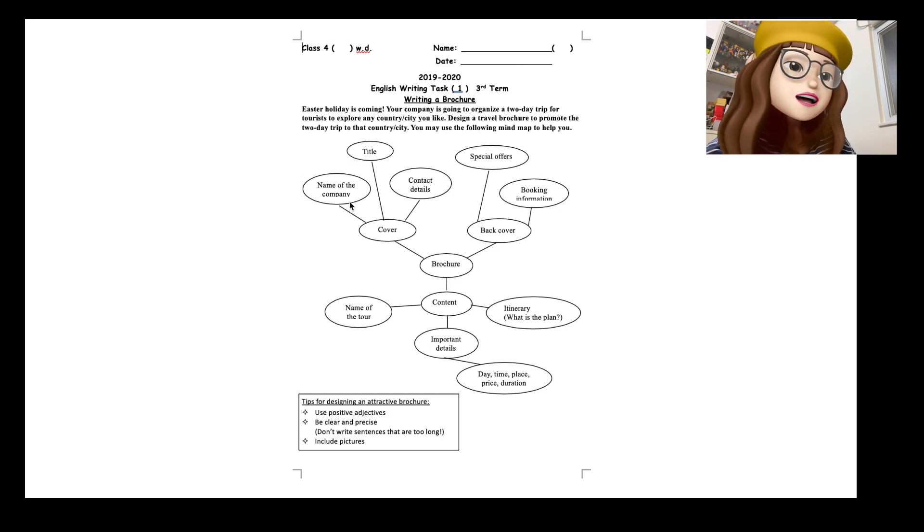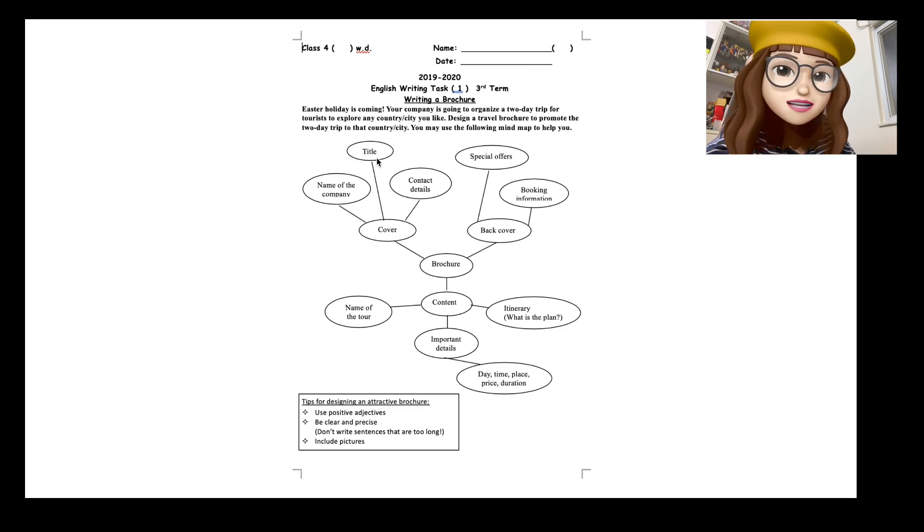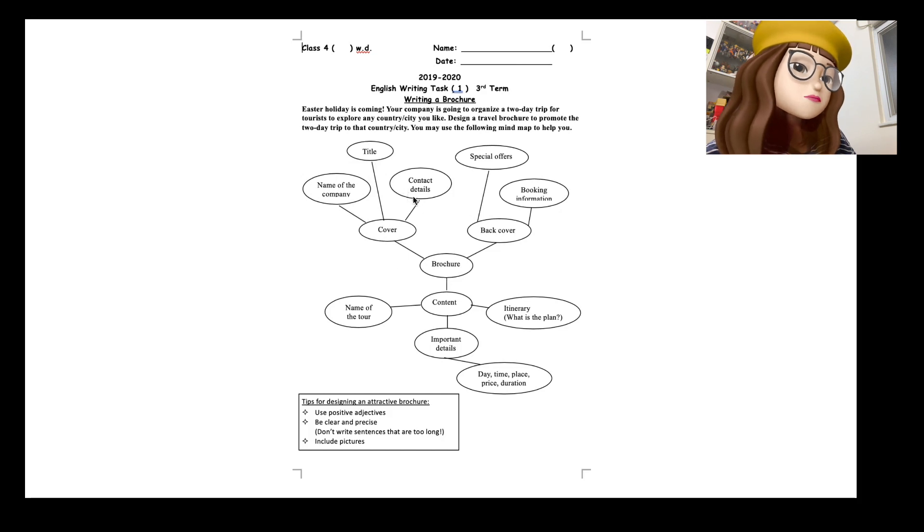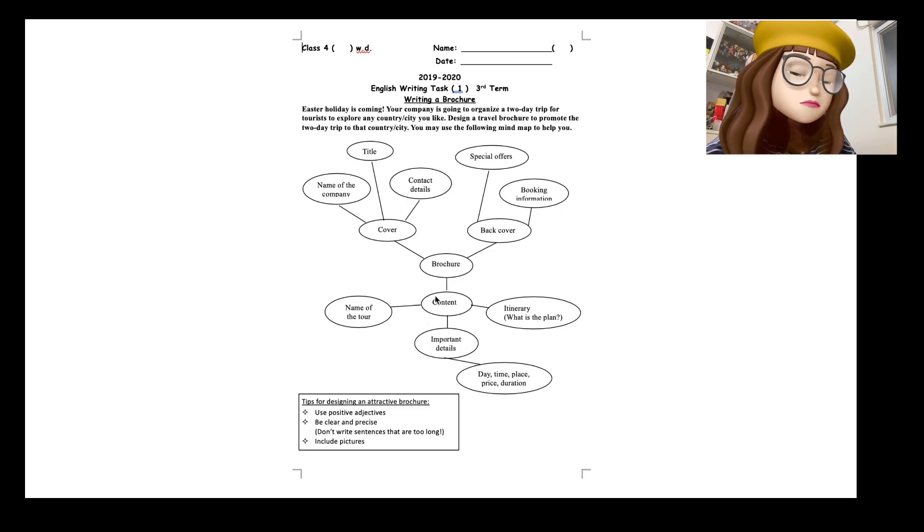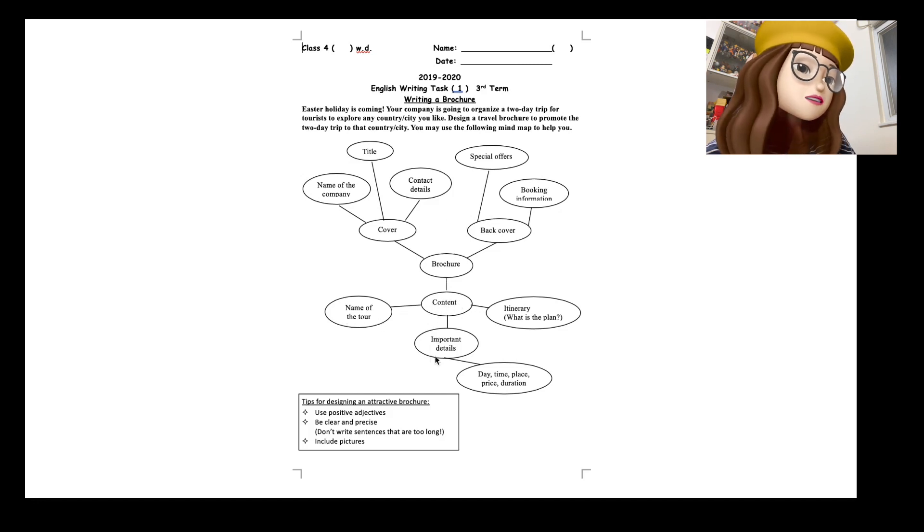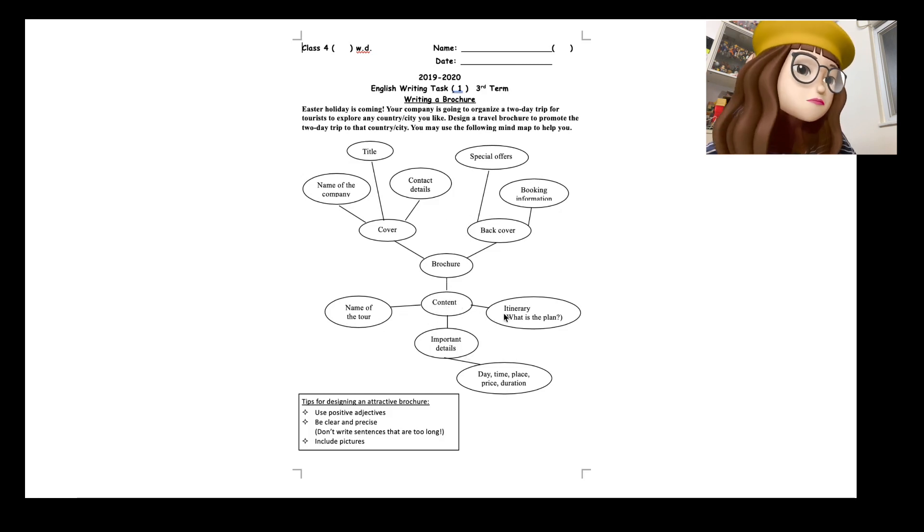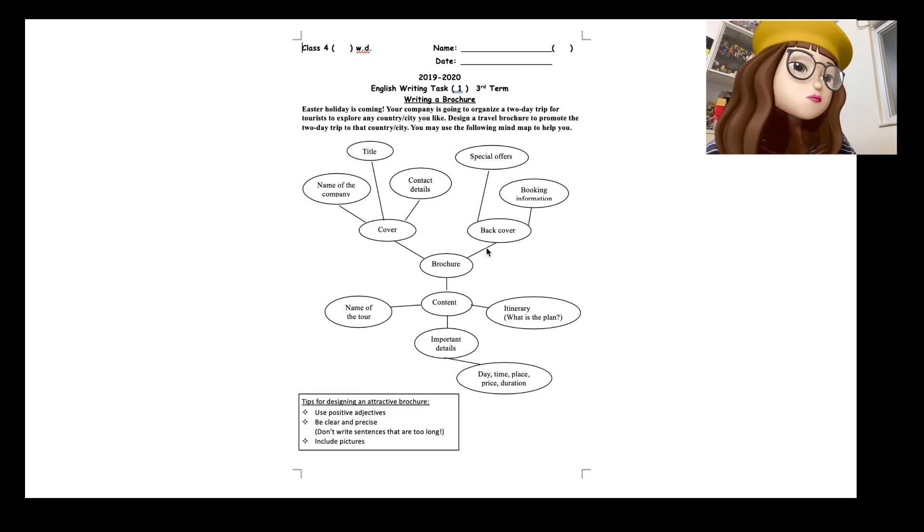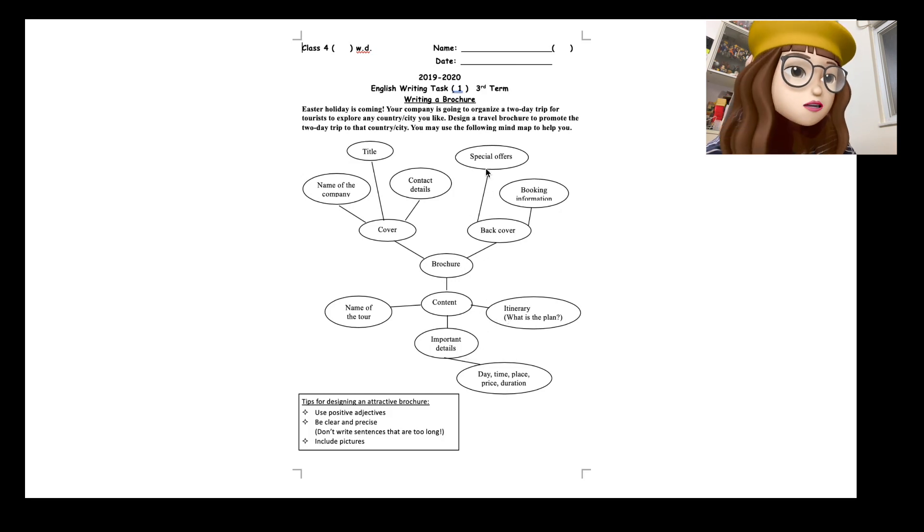And then the most important thing is the name of the tour, important details and itinerary, and also the back cover. Maybe you've got some special offers and some booking information.